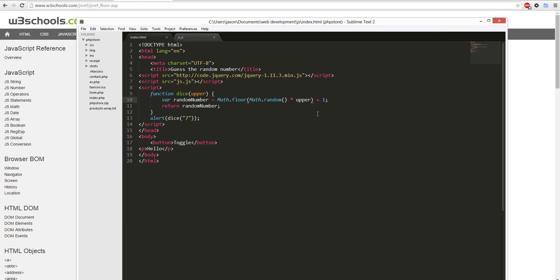This seven goes in here, and here, seven, plus one. So I'll round down, and then I'll return a random number between one and seven.